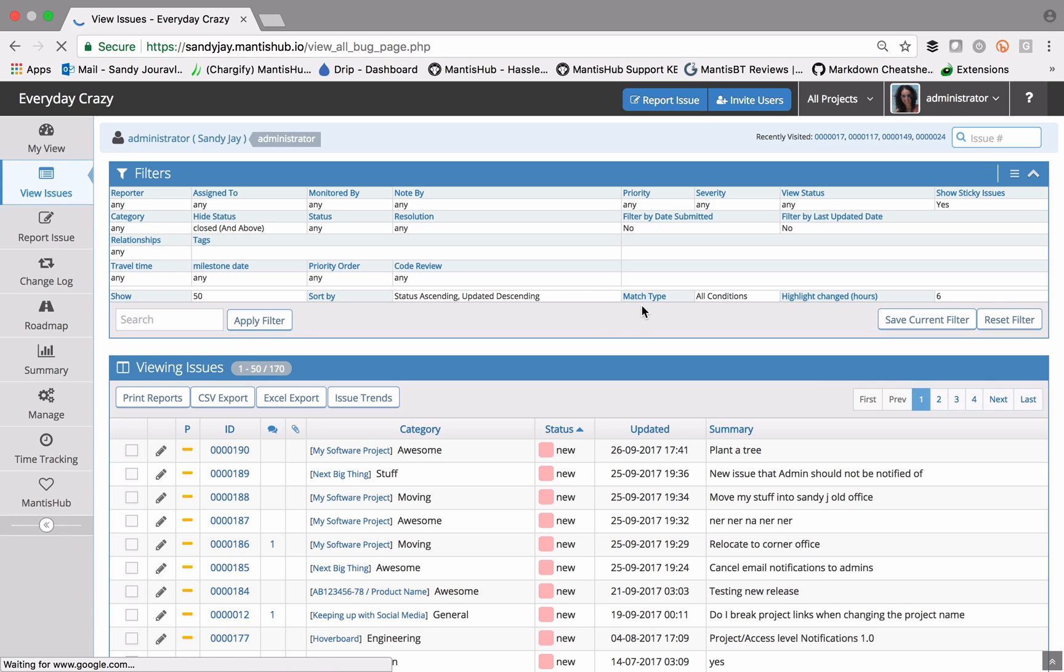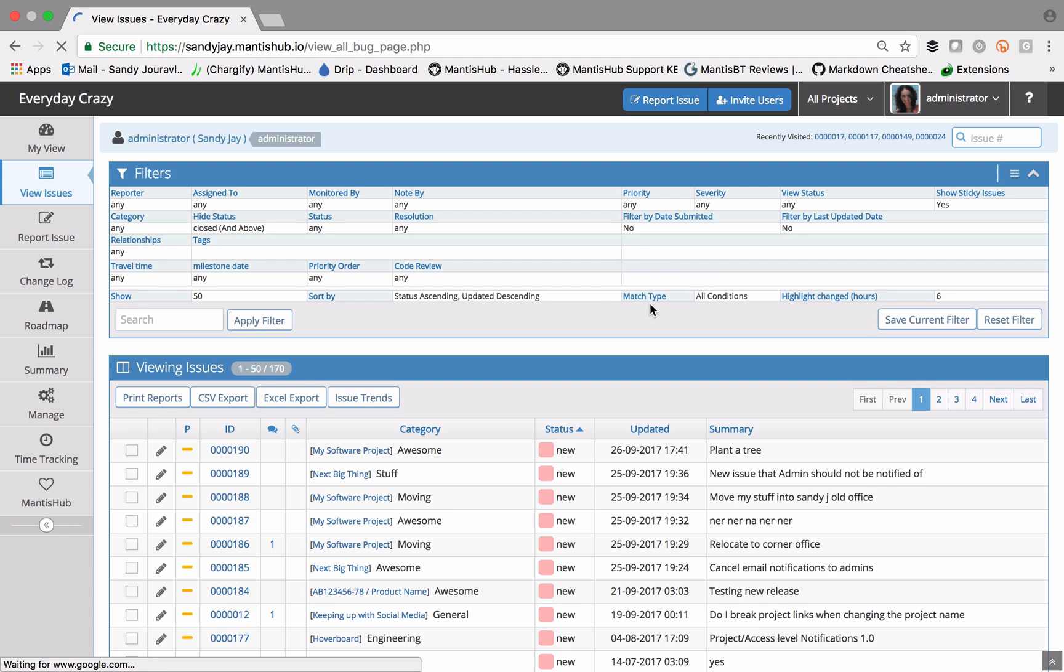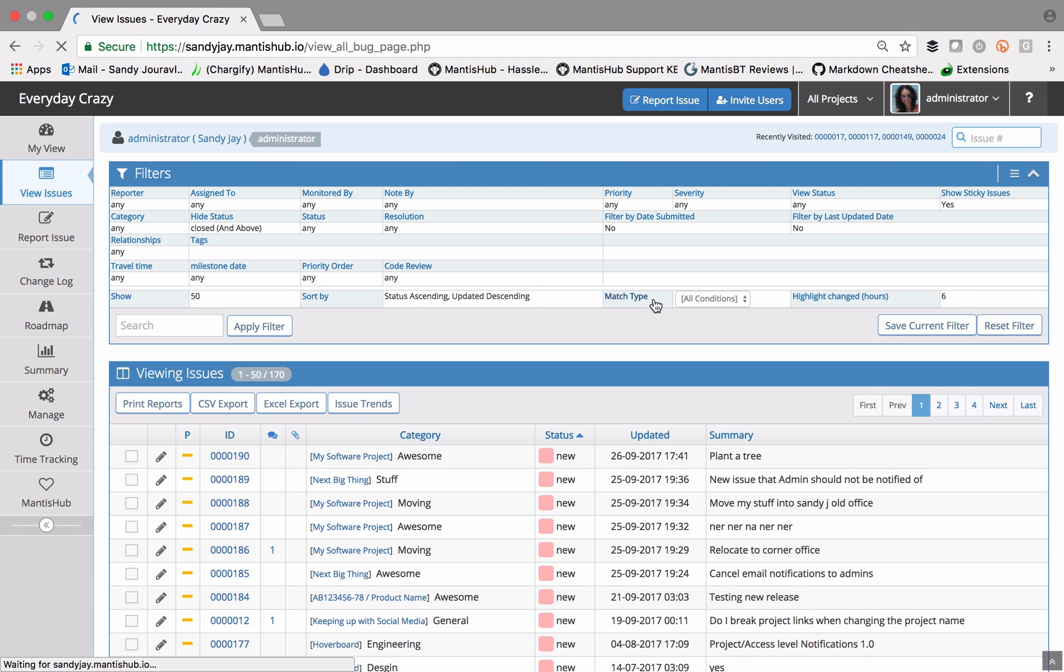Match type is another field that we need to take note of. You can either match on all conditions, so all the settings that you've set here in the filter box, or you can match any, which means if even one of those fields match, then it will be shown in the view issues box below.